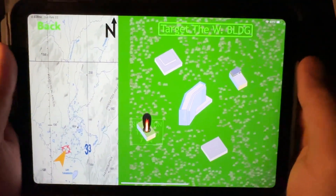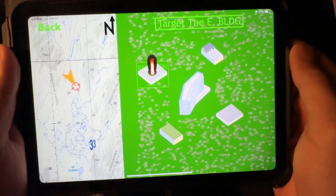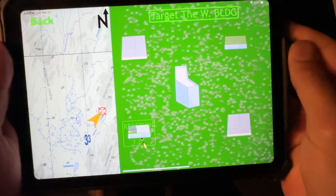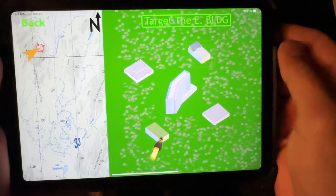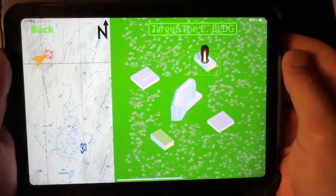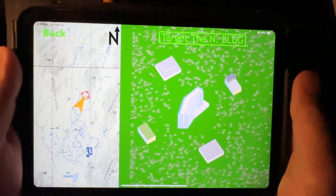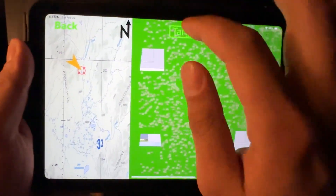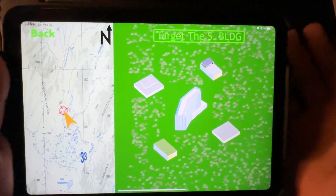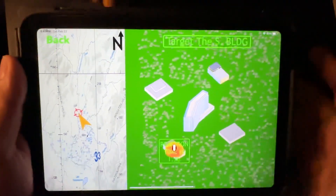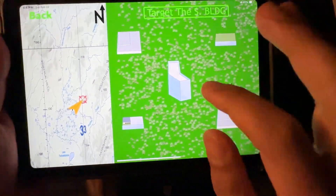I'm just going to run a few of these full speed so you can see. All I'm doing is looking for the quadrants. Target the east building — far left. Now they're telling me to target the south building — close left. South, close left quadrant. And that's all you're doing — choosing whichever quadrant: far left, far right, close left, close right. So south — close right.